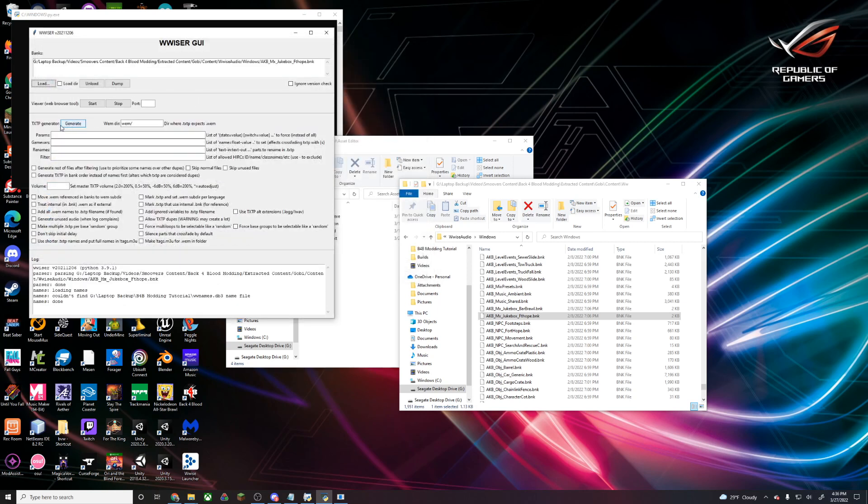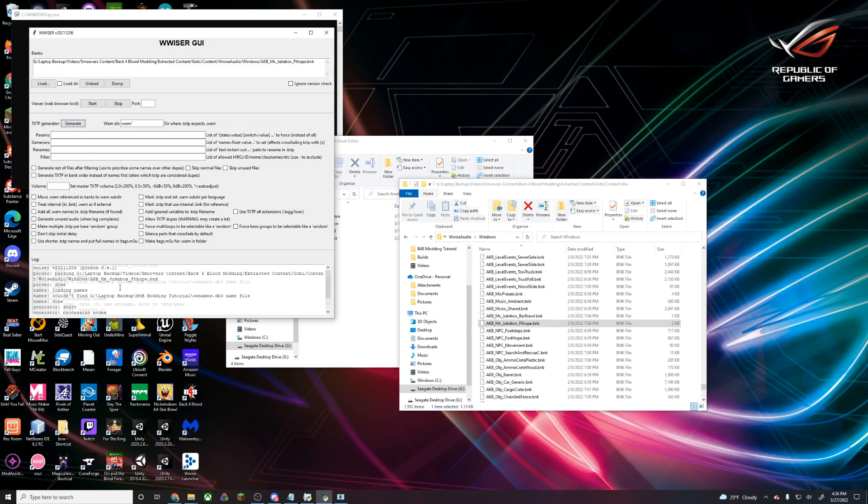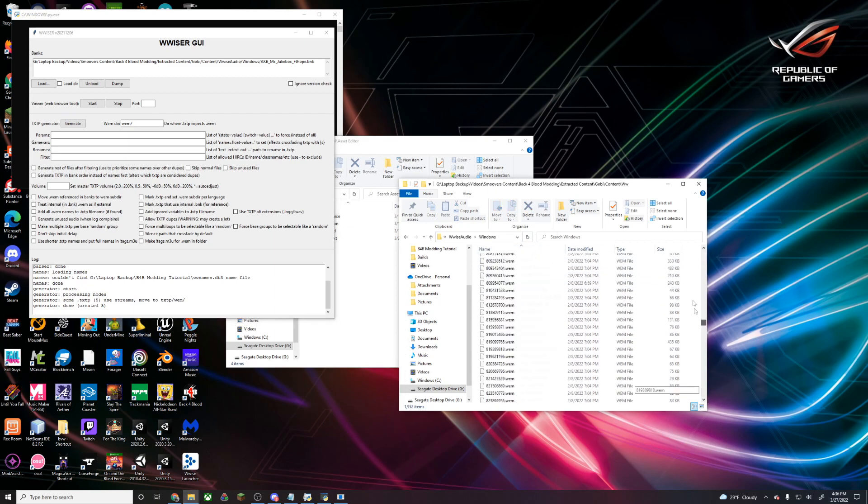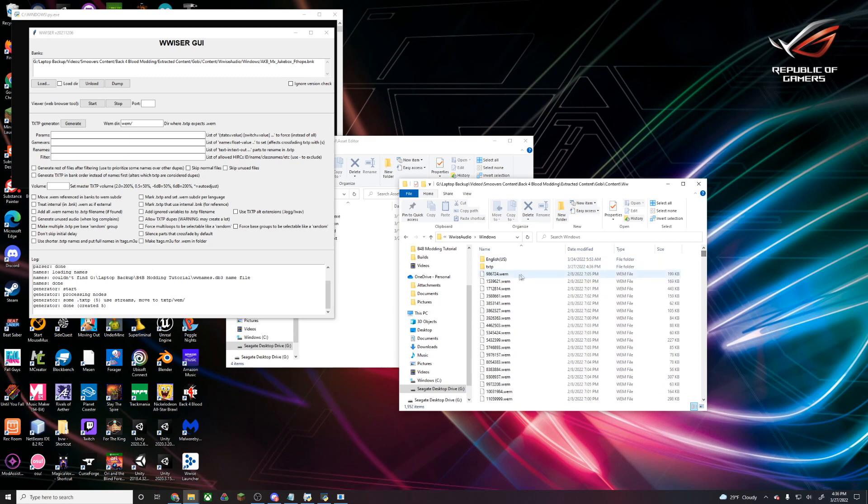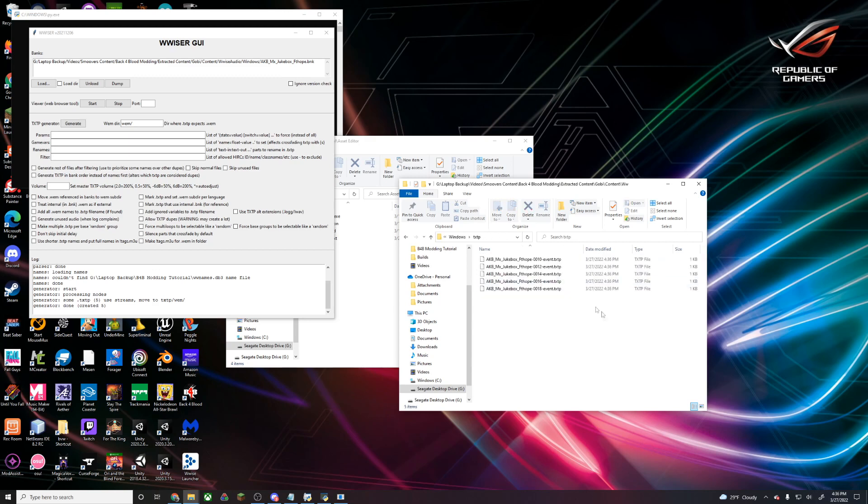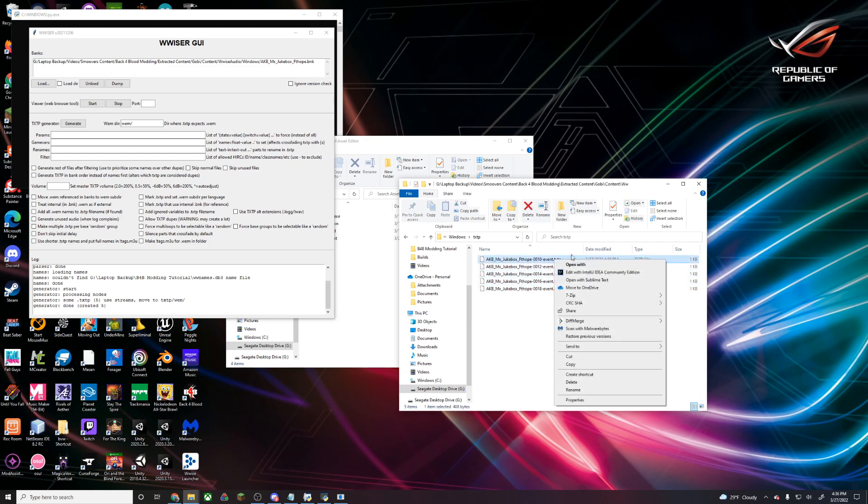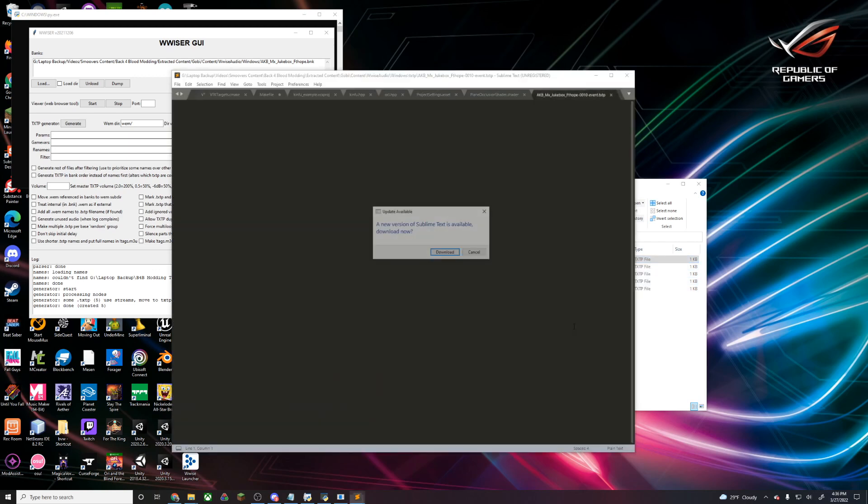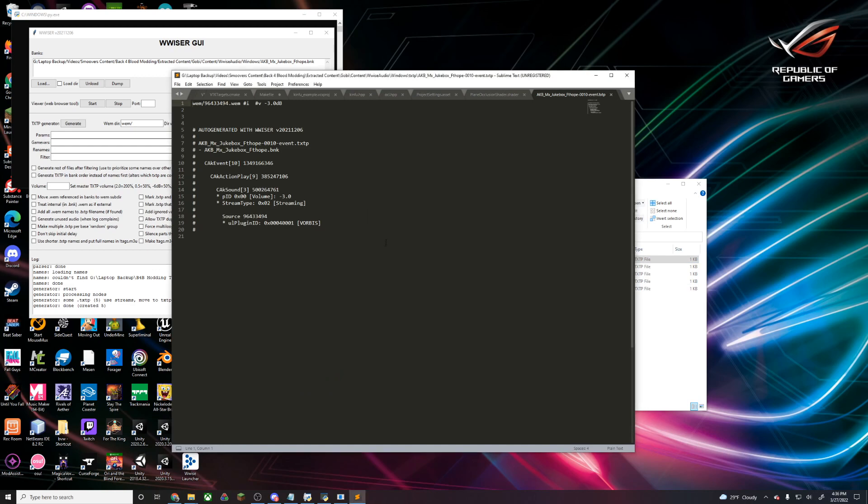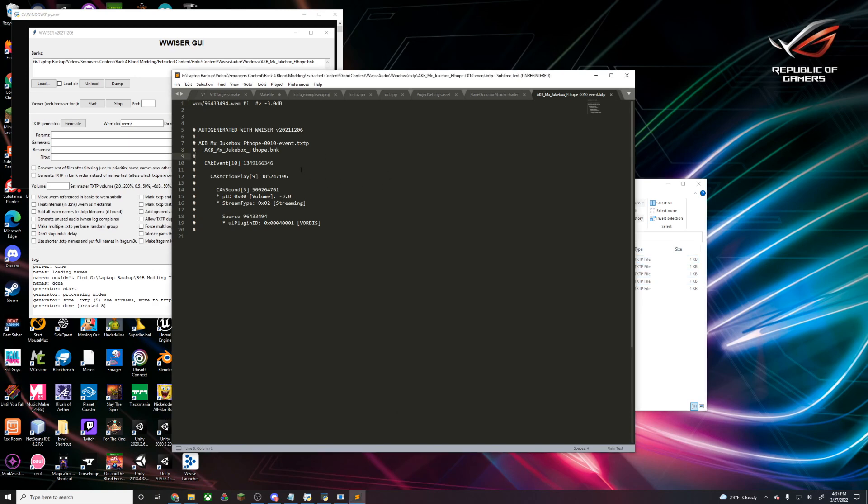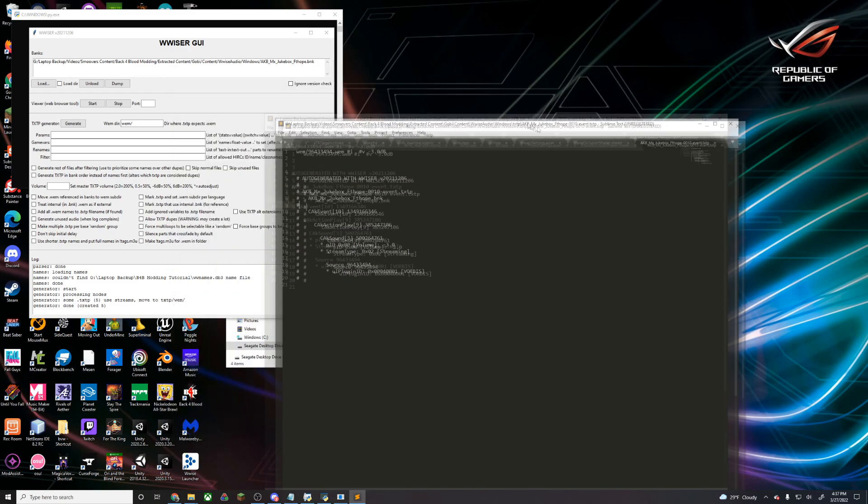Then we're going to hit generate txtp. When it says done, we'll head back into that file explorer, and there should be a new folder generated called txtp. These are each of the events for the five referenced sounds in this bank. We're going to open this file with sublime text and read it in plain text.